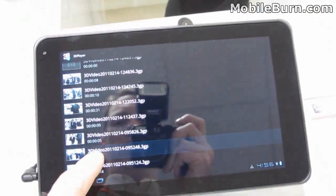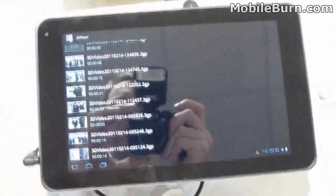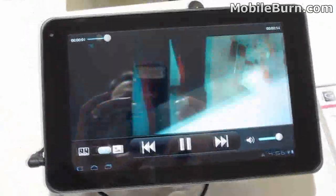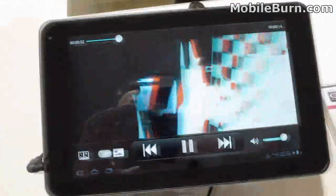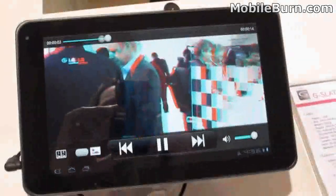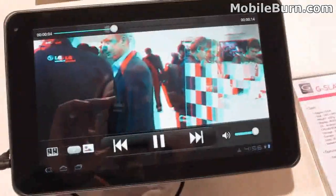I'm going to play one of the 3D videos that's shown here just so you can see what it looks like without glasses. You can see it's red-blue through the system.